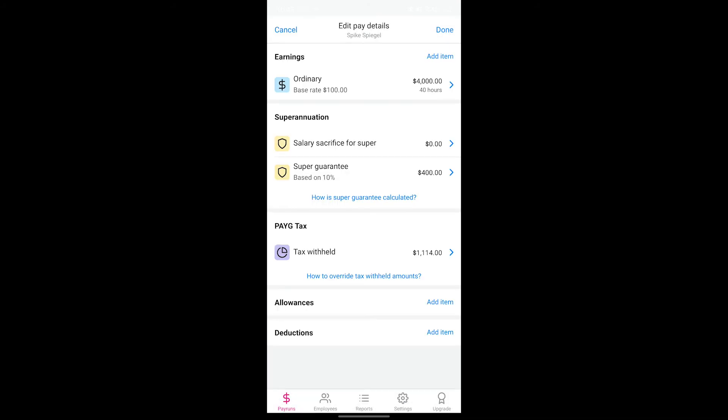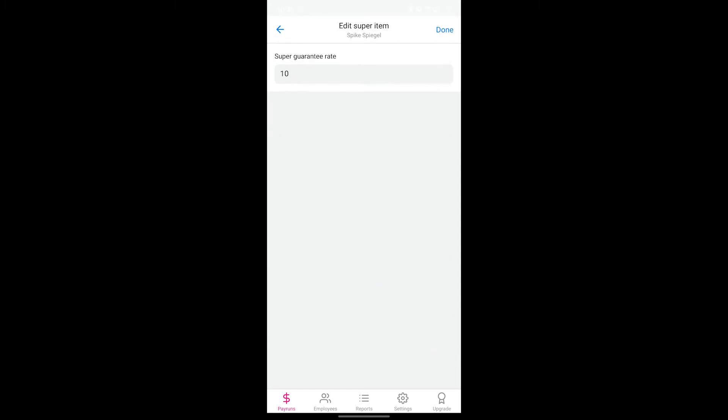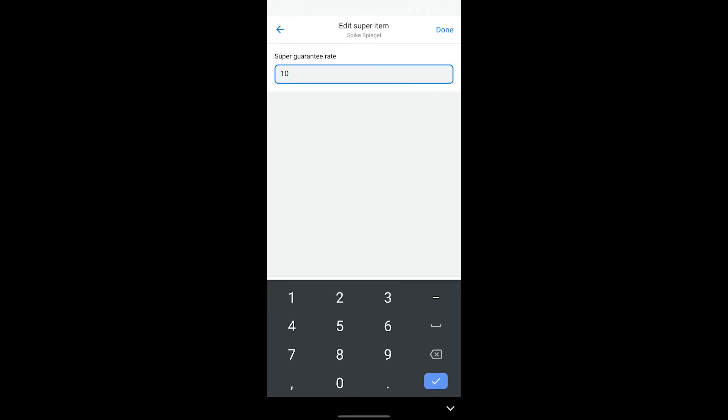Super guarantee is automatically calculated for you once the earnings surpass the current minimum $450 threshold. You can customize the super rate by tapping super guarantee and entering in a new percentage rate value.